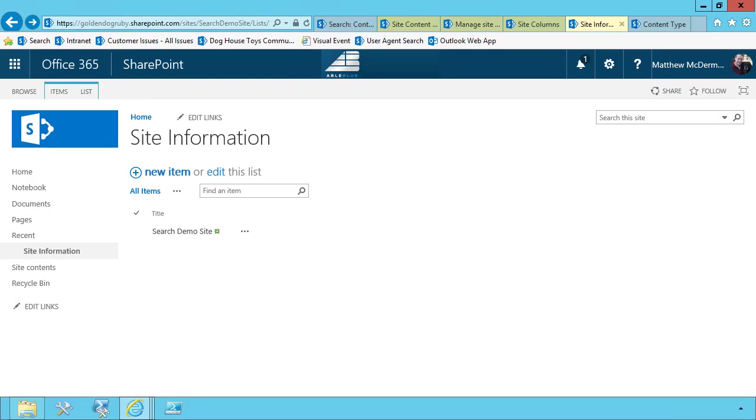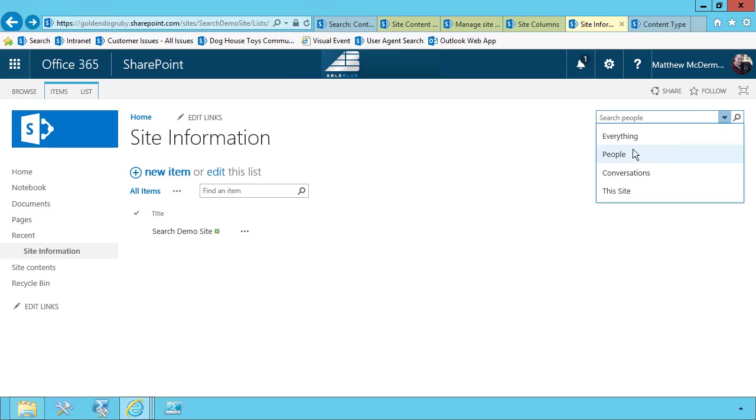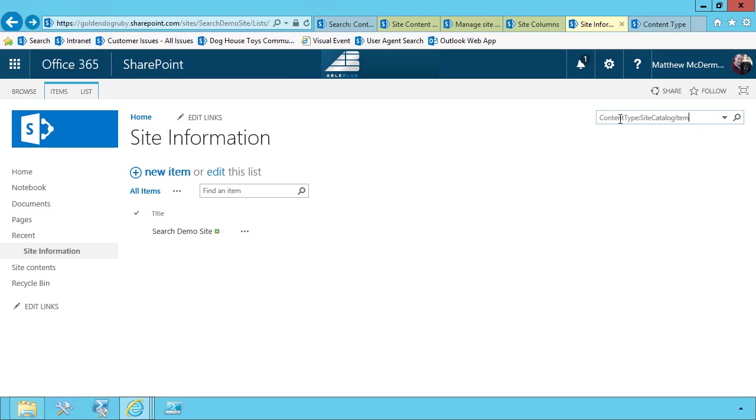Okay, so a few minutes have passed. And what I want to do now is search for my content type. So now that I have some info in there, I'm going to search everything. And we'll search for content type contains site catalog item. And what I'm hoping to see is my search demo site item.